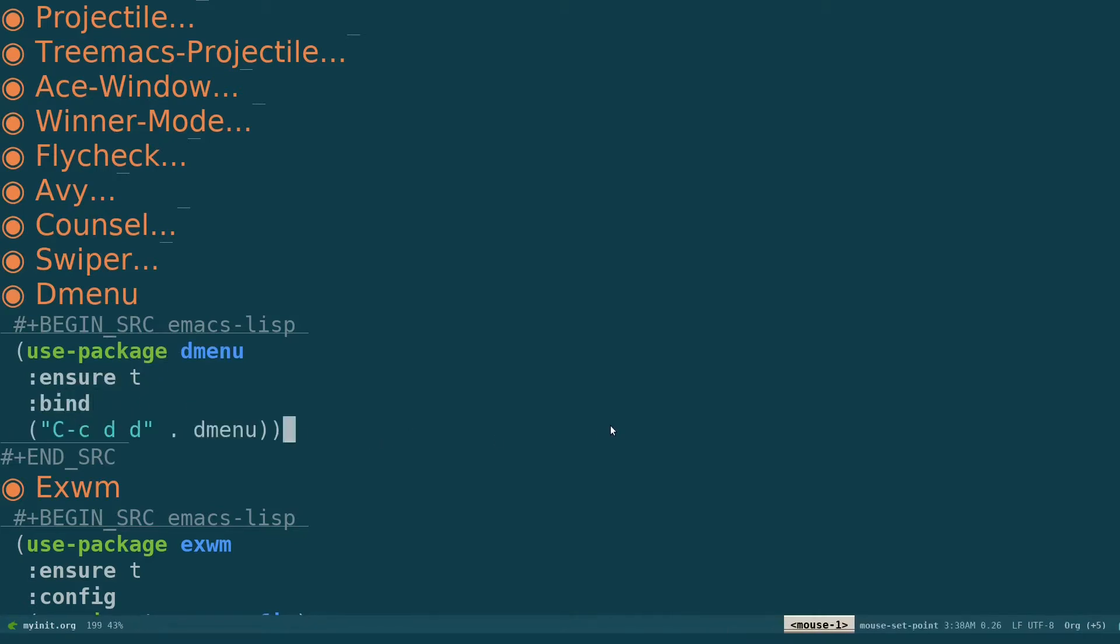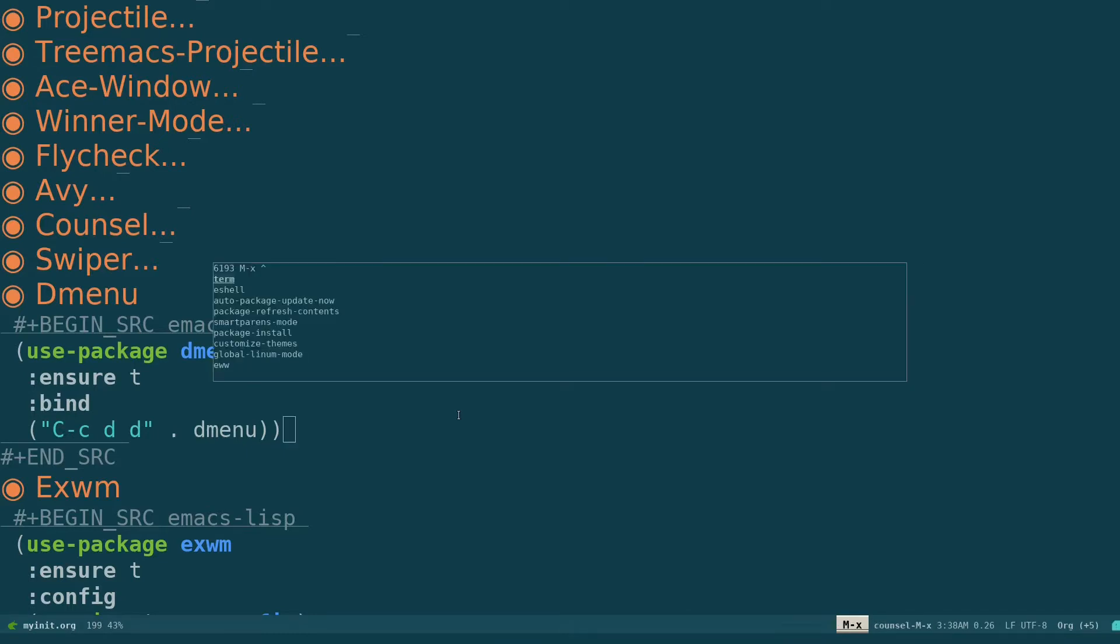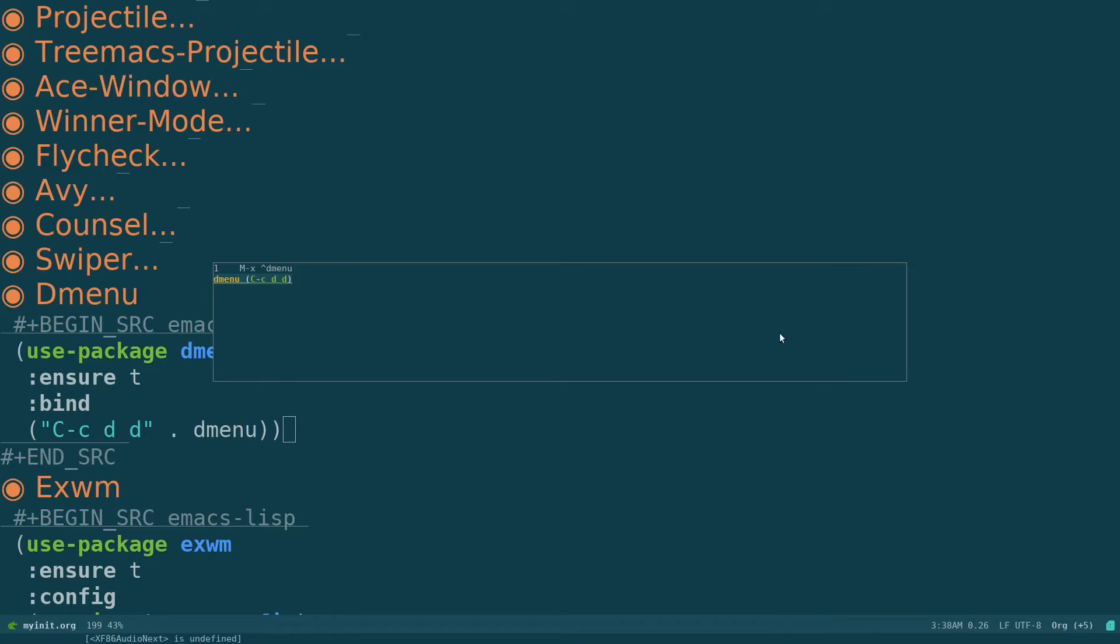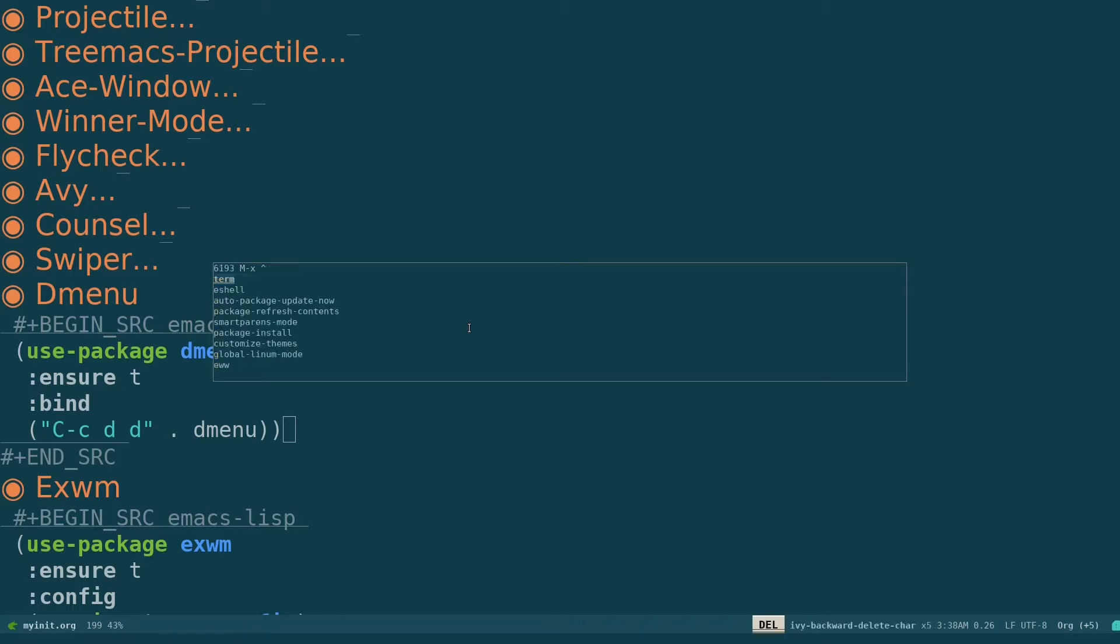So usually what you do is you can do Alt-X and dmenu, so that will open up dmenu for you. And by the way, this is called Ivy Posframe. This package is called Ivy Posframe to make you view the things in the middle of the screen rather than in the bottom if you want. You can use that.